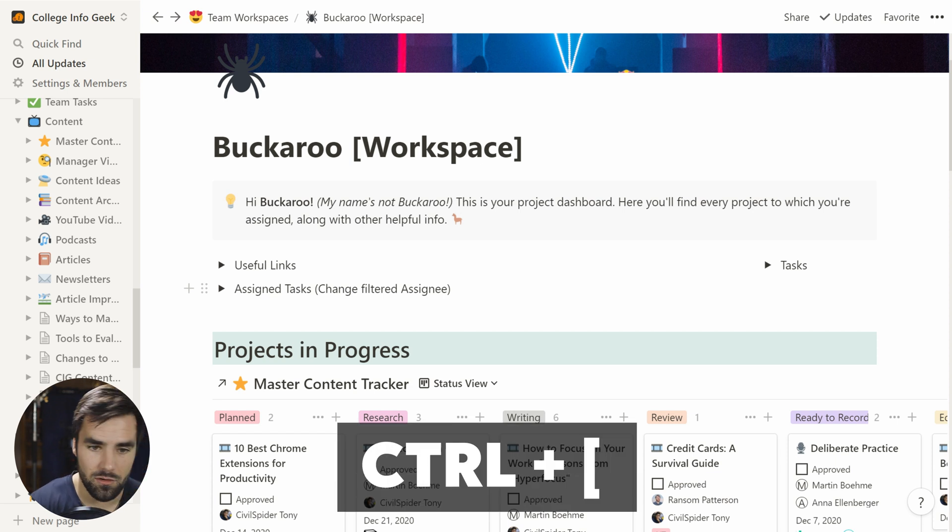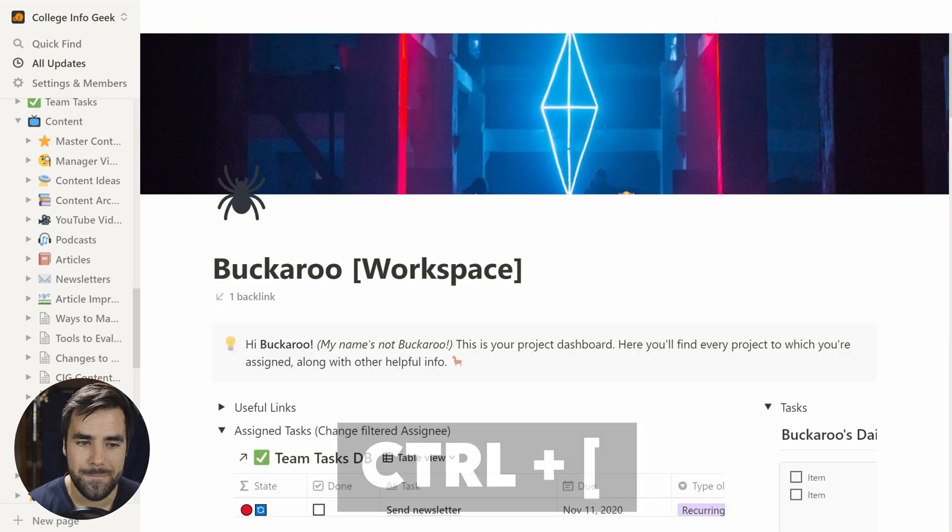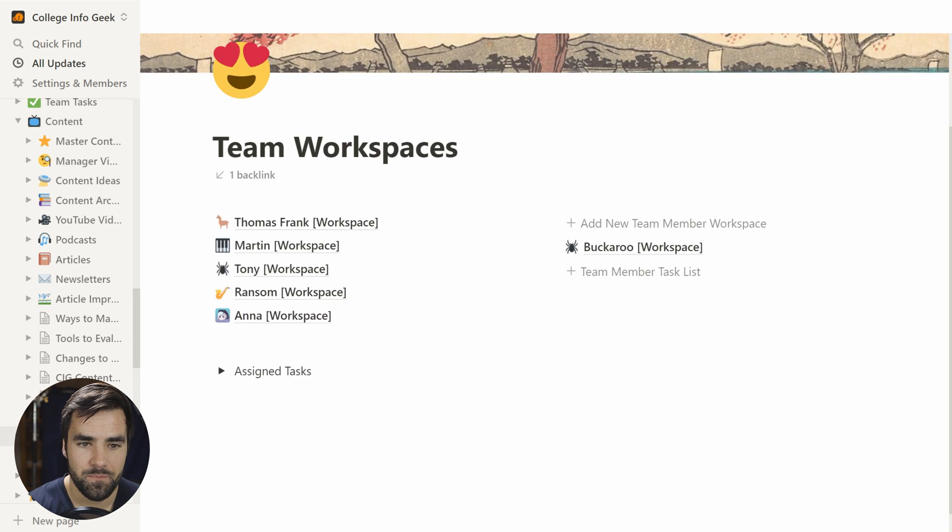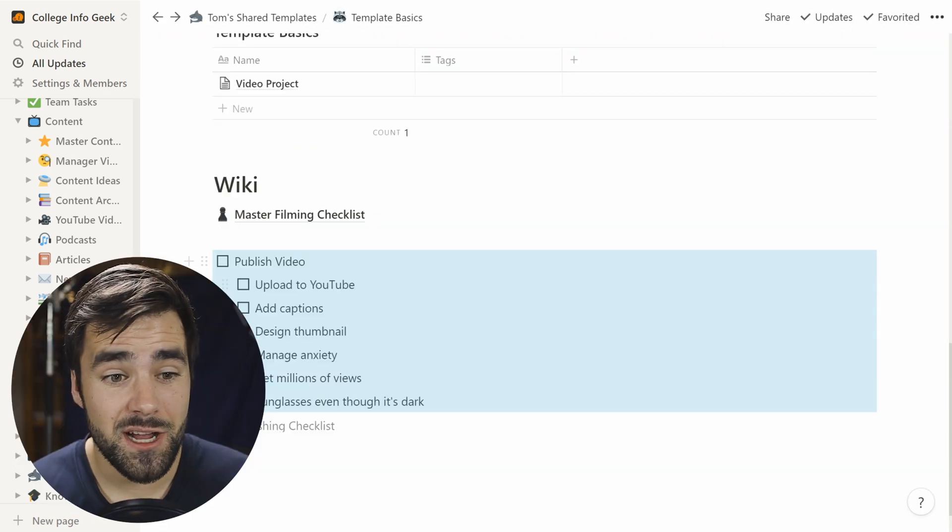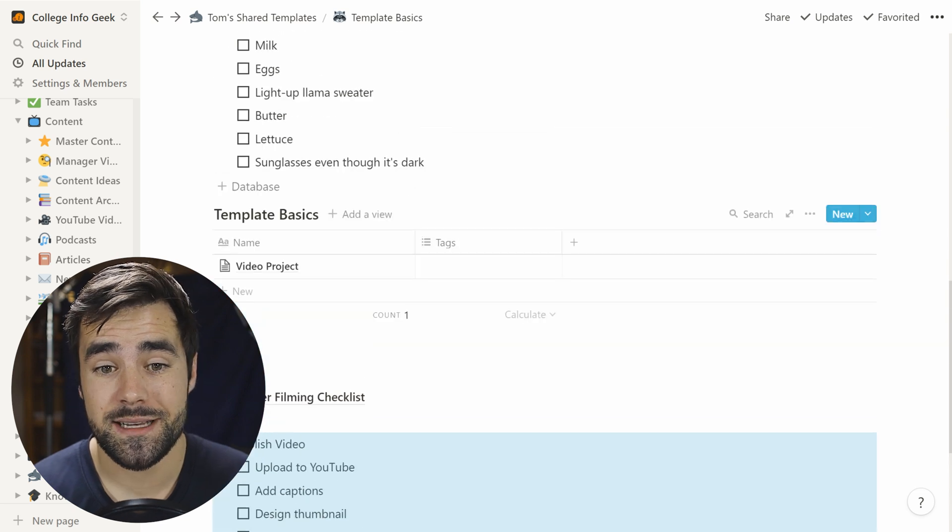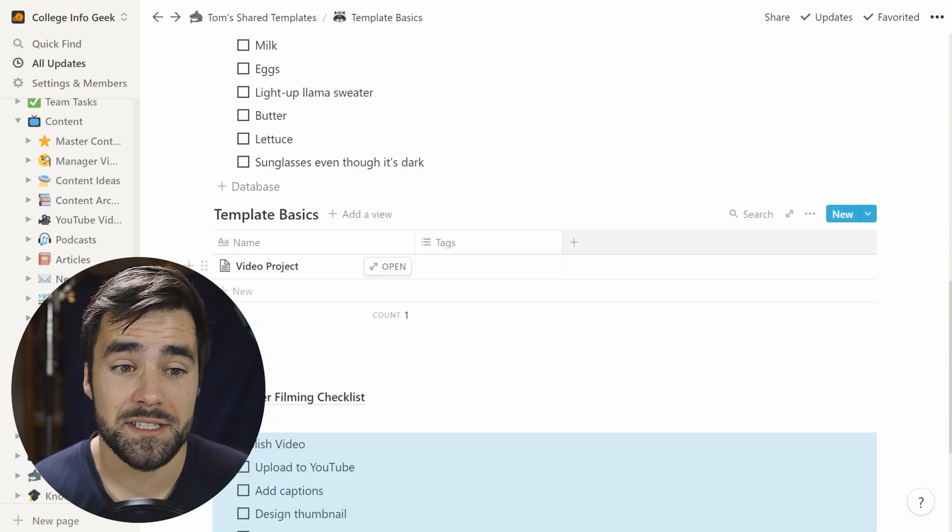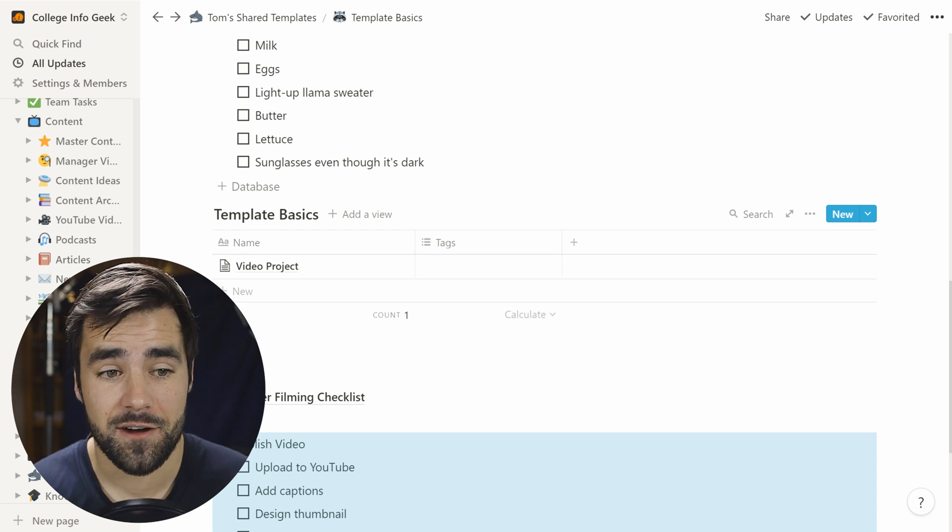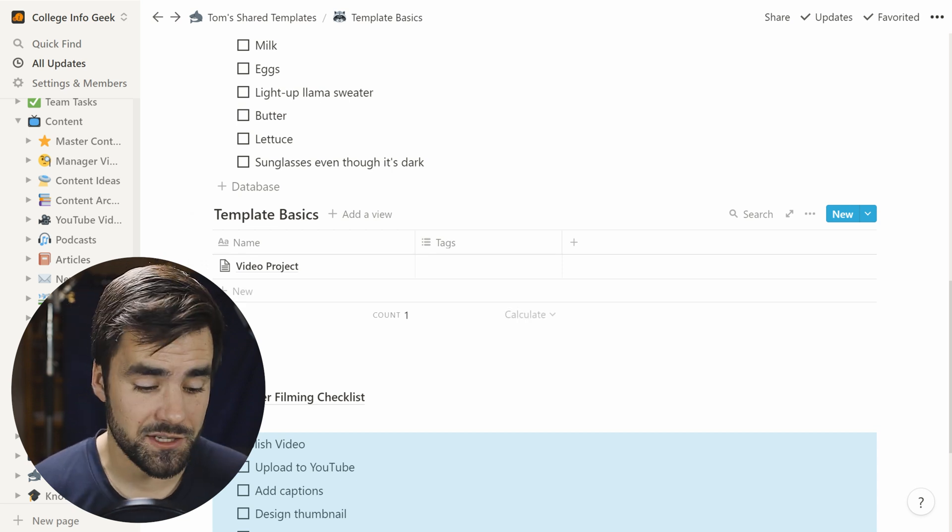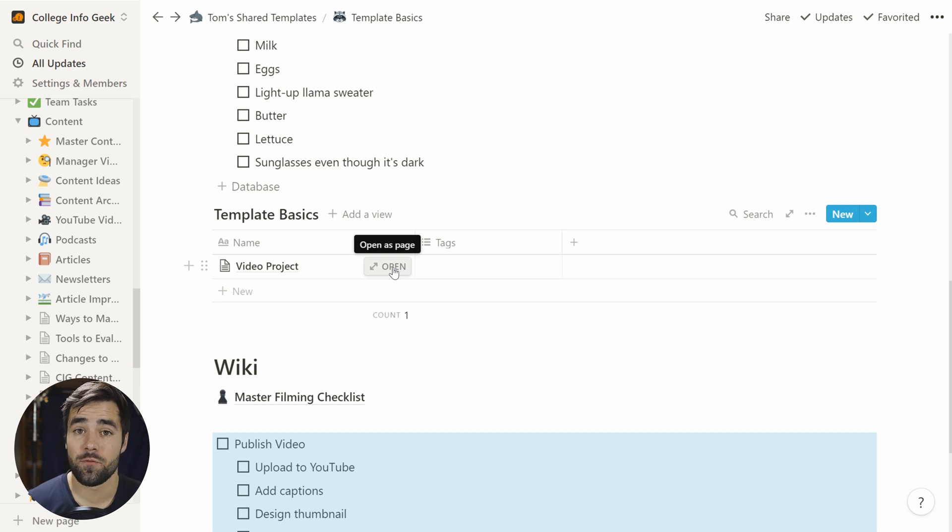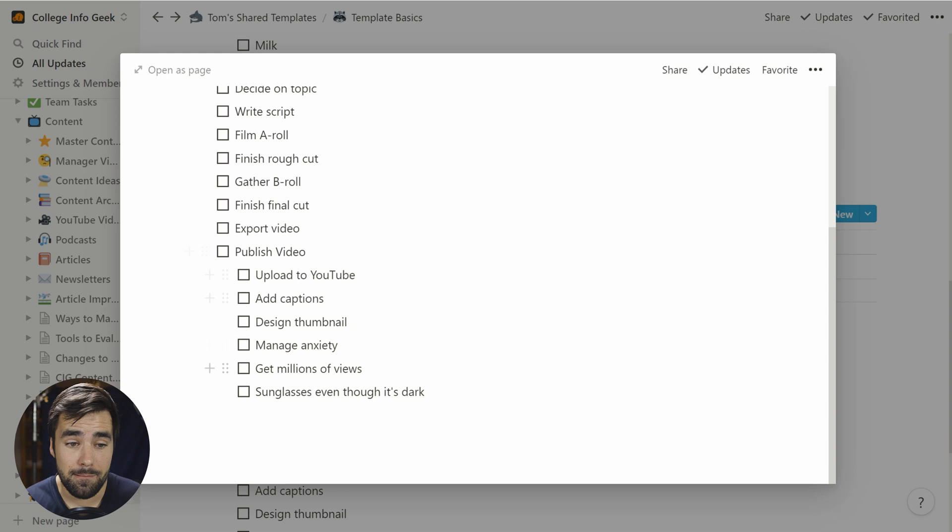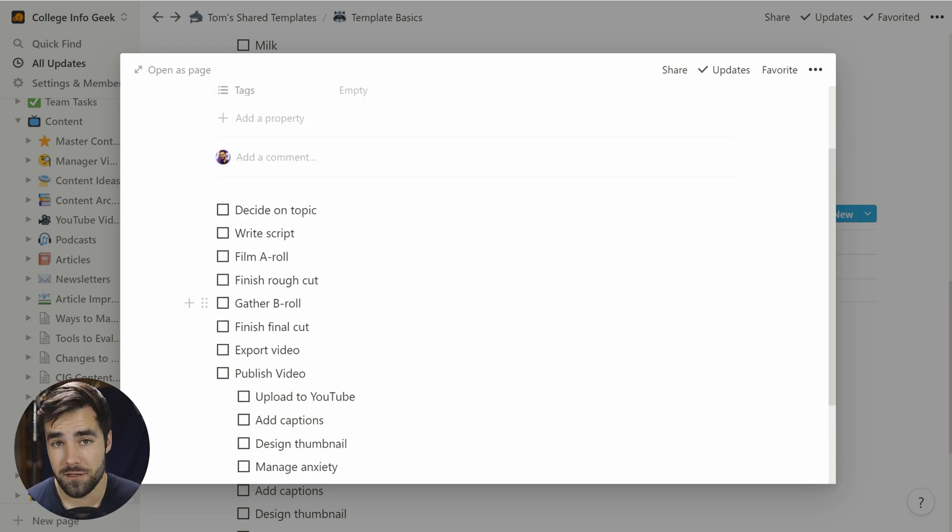So we're going to hit control left bracket to go back to our little example workspace here. And I'll show you some other stuff that you can do. So beyond just the template block, you can also create templates within a database. So for example, let's say we're creating a video project tracker, which again is my original reason for using Notion. We might want to have a lot of different stuff within a video project. At the very least, maybe we want that publishing checklist, along with some other checklist items that are going to be used for every single video.